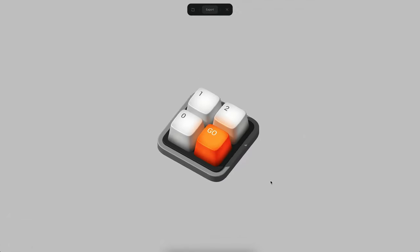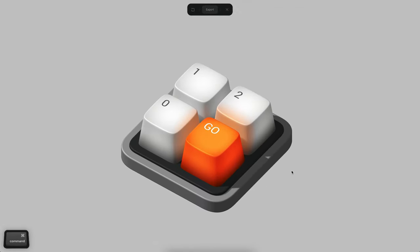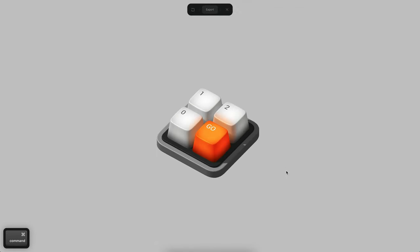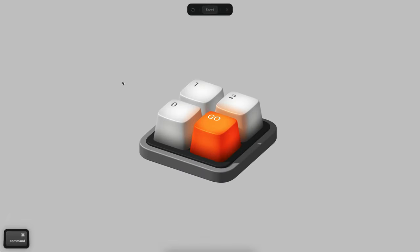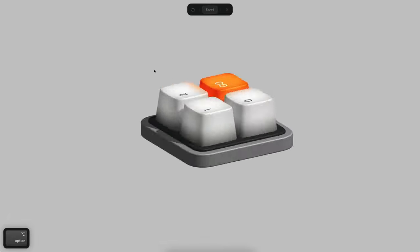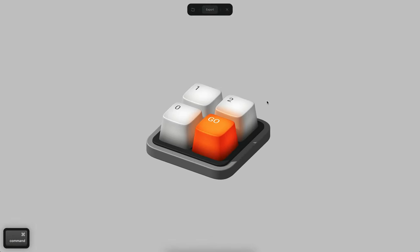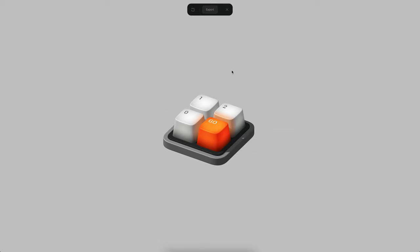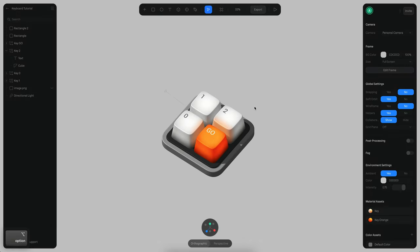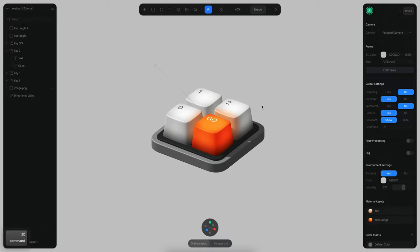That's how you can build your interactive keyboard. You can also build a full keyboard using the same logic — this is just an example of what you can create in Spline. You can export this as a public URL to embed or share, put it on your Webflow page, or insert it into a custom development project. Stay tuned, we will work on new tutorials — bye bye!